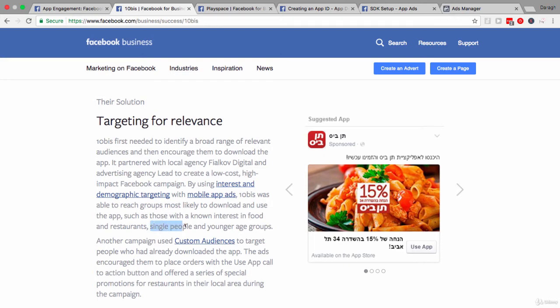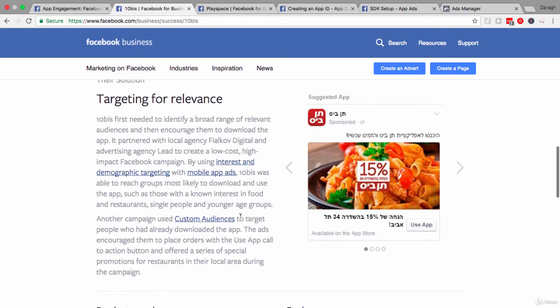There you can see that people who already are interested in food and restaurants are probably going to be interested in their app. Single people who maybe don't want to cook and prefer just ordering, or younger people who may be more likely to get takeaways more often rather than going out and buying a lot of food. So, some interesting targeting there, just to note down.